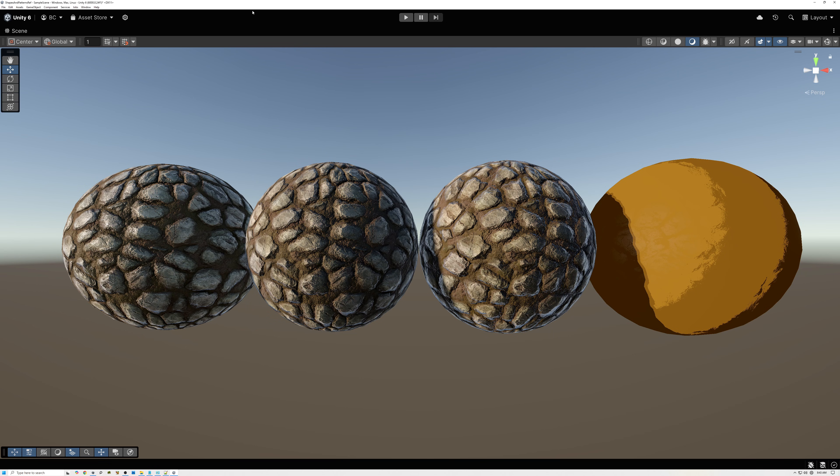Today, we're starting a brand new series of videos on custom lighting models.